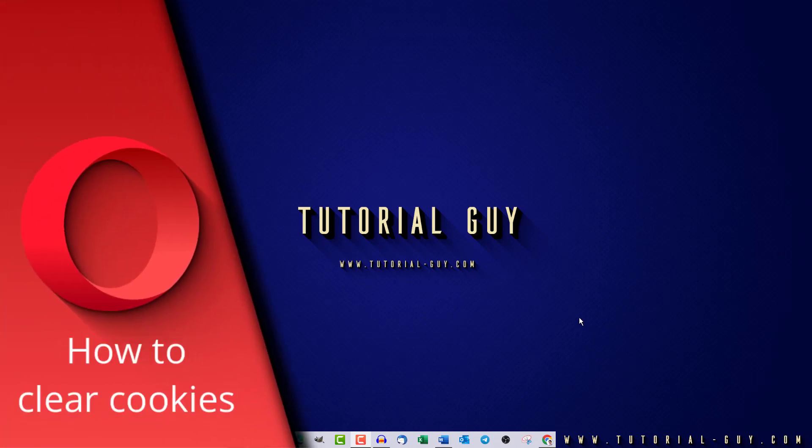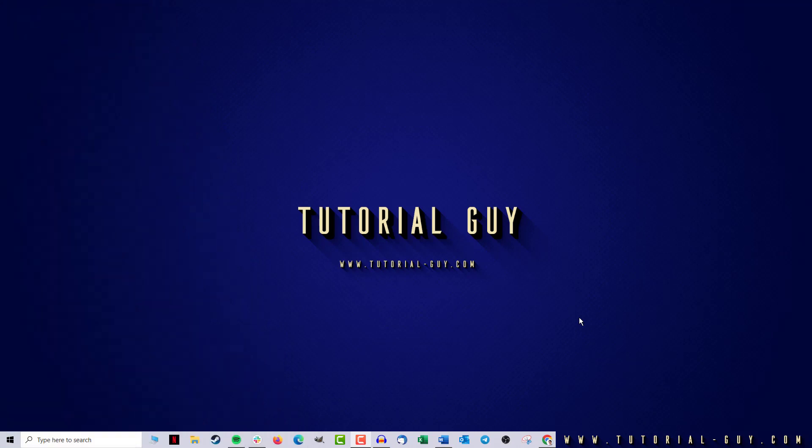Hello everyone and welcome to a quick Opera tutorial. In today's video, we are going to look at how to delete cookies in Opera. This is actually quite simple.